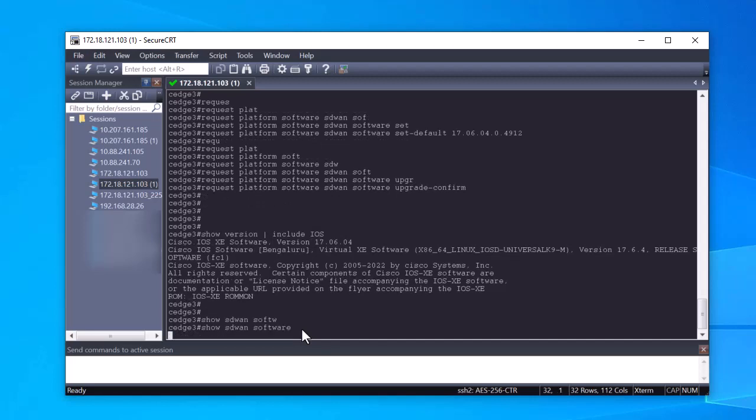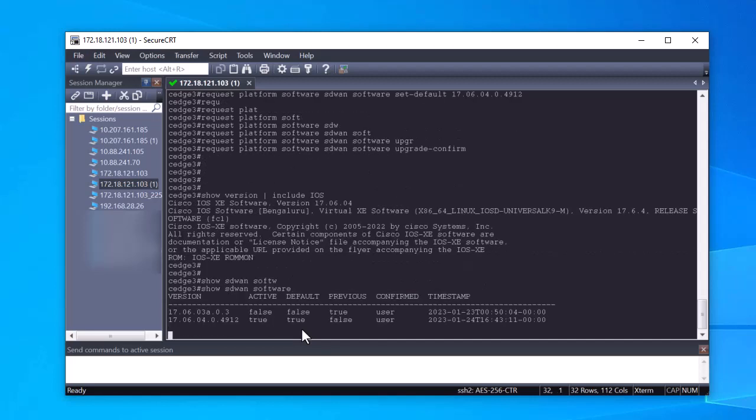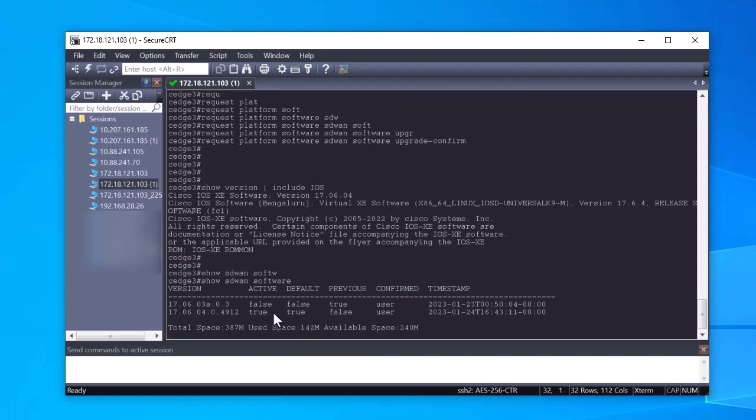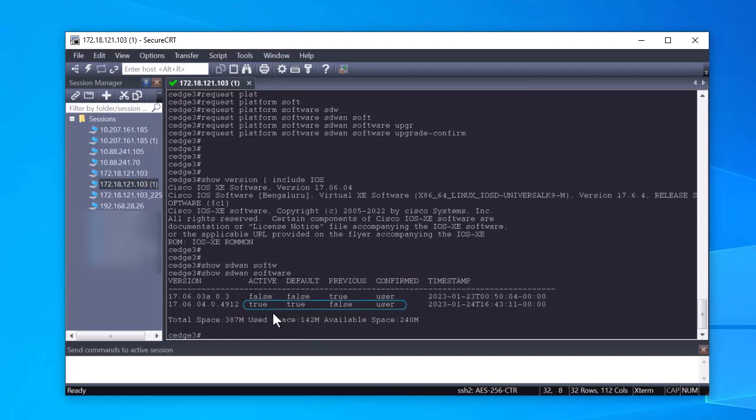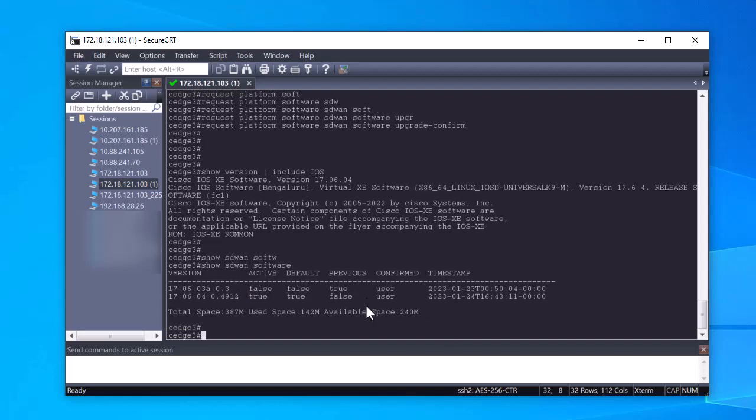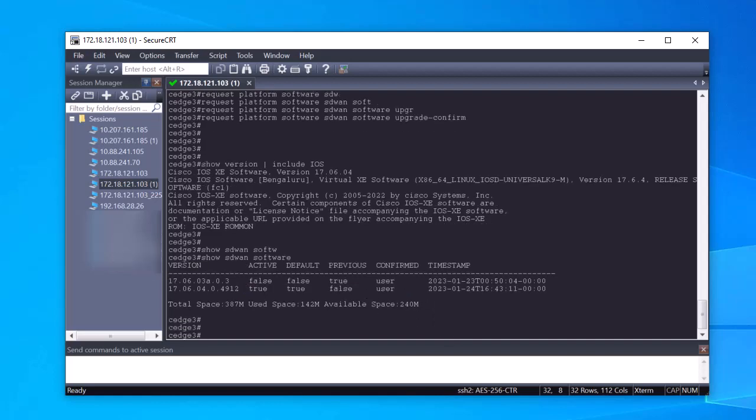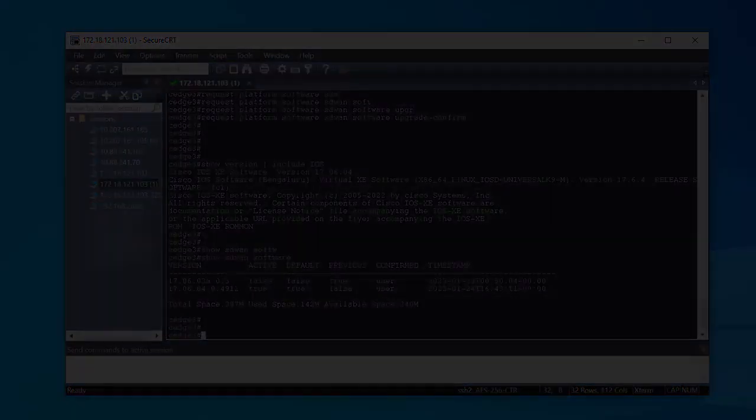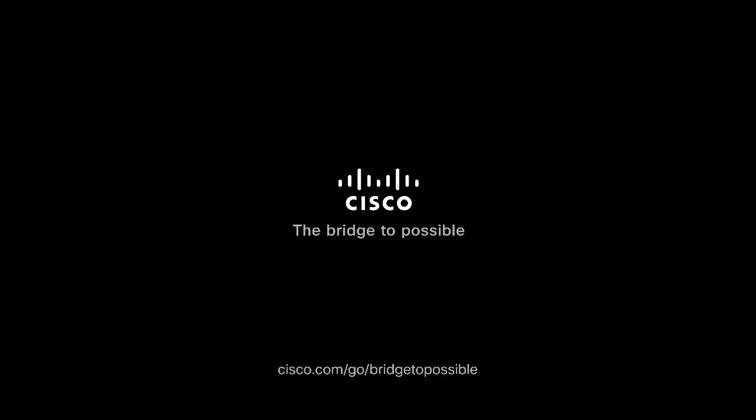The parameters active and default now show as true and the confirm parameter shows a user value. You have now successfully upgraded a cEdge device via CLI. Thank you for the time you took to watch this video. Take care.